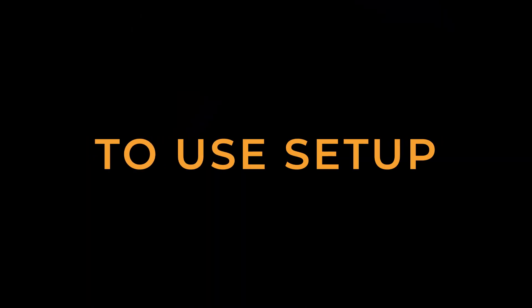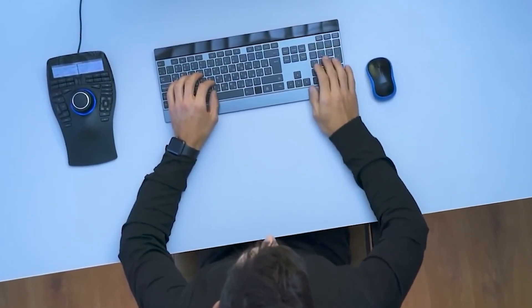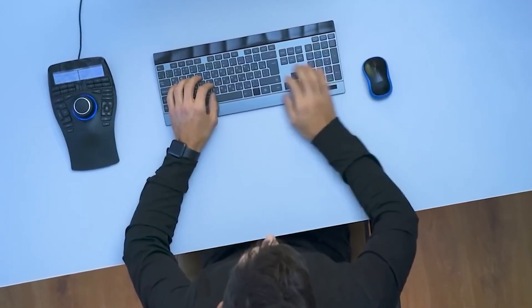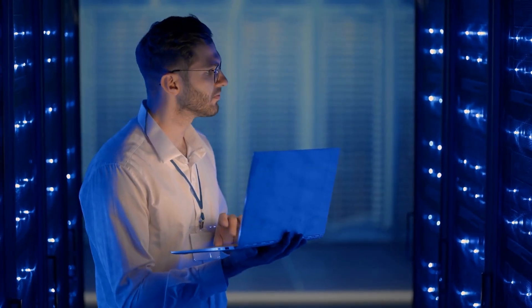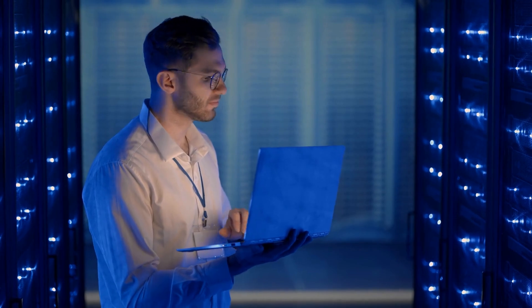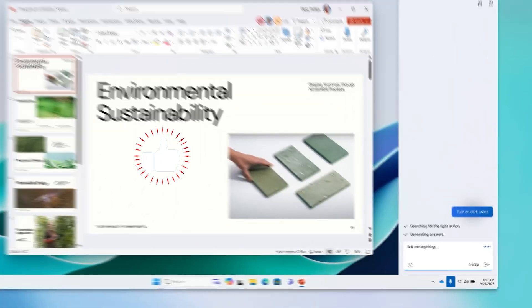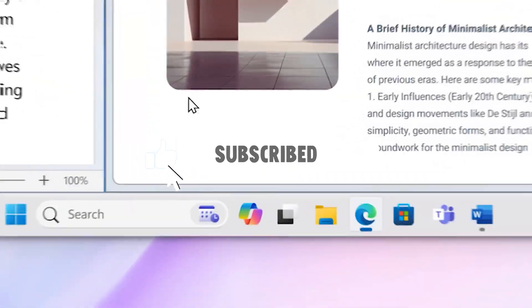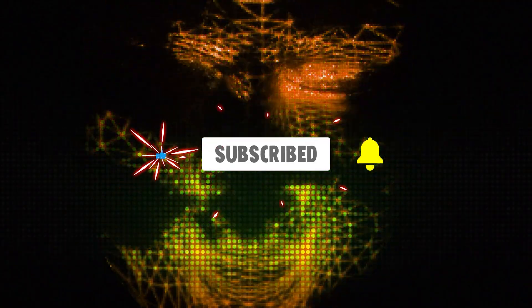AutoDev marks a huge leap forward in AI-powered software creation, giving you unmatched ability to tackle tough jobs right inside your coding playground. And with its safe and easy new setup, AutoDev is ready to make developing software smoother and speed up the pace of innovation in the tech world. So do you think AutoDev is the future of software development? Let us know in the comments below, and don't forget to like, share, and subscribe to our channel for more.